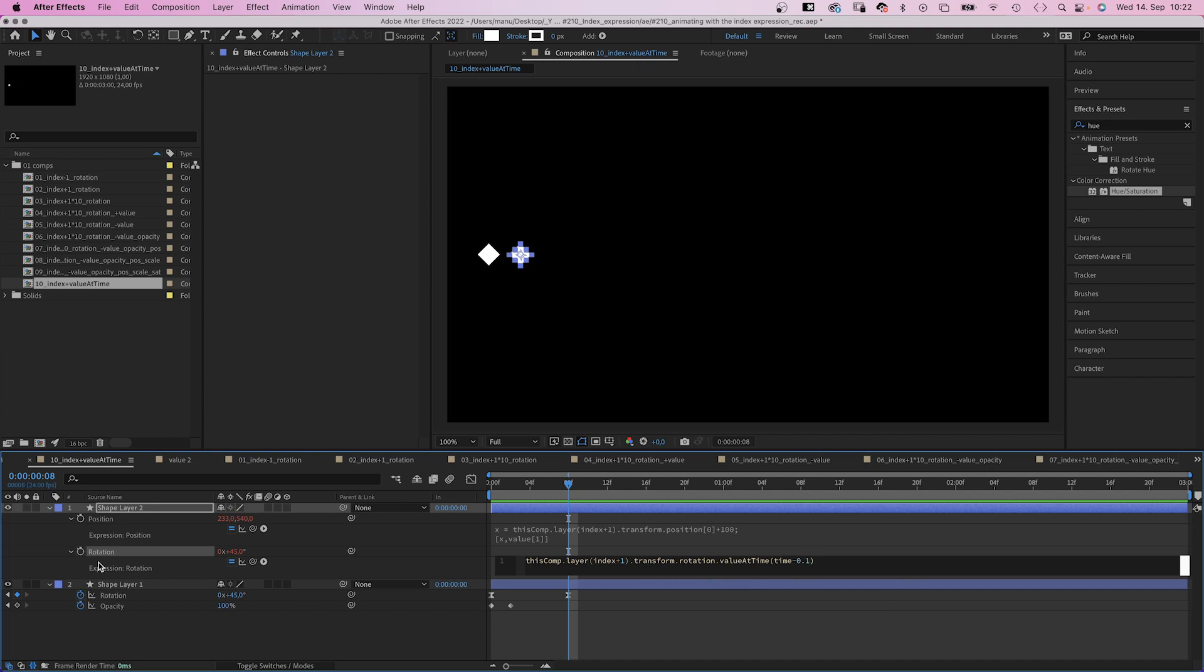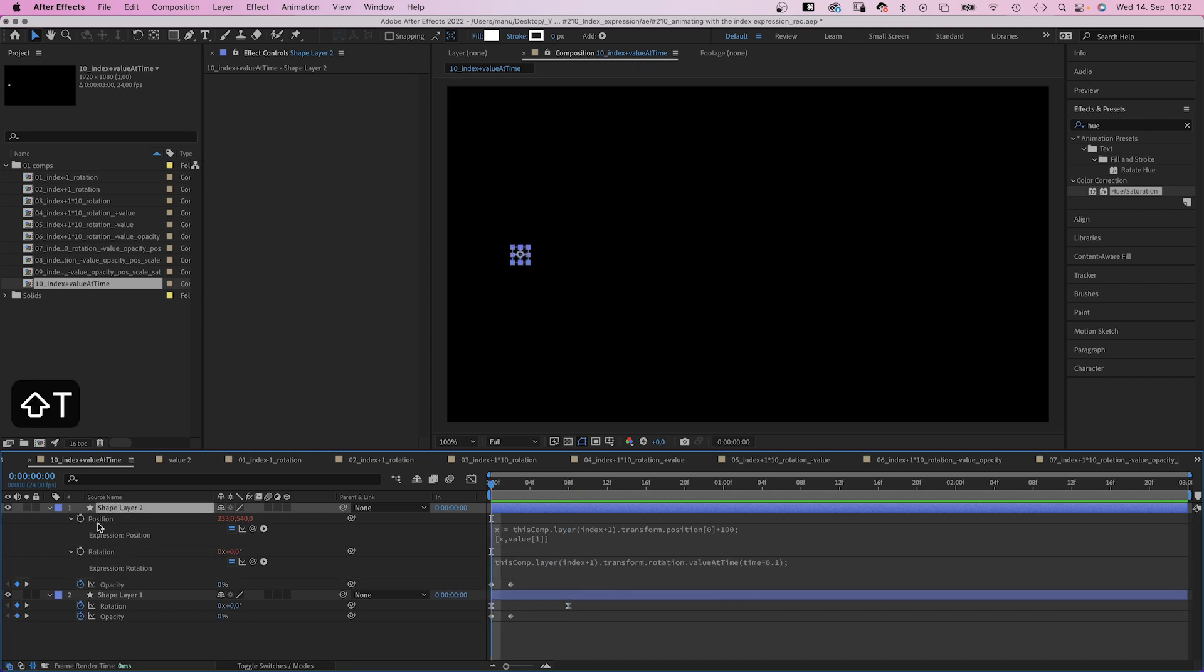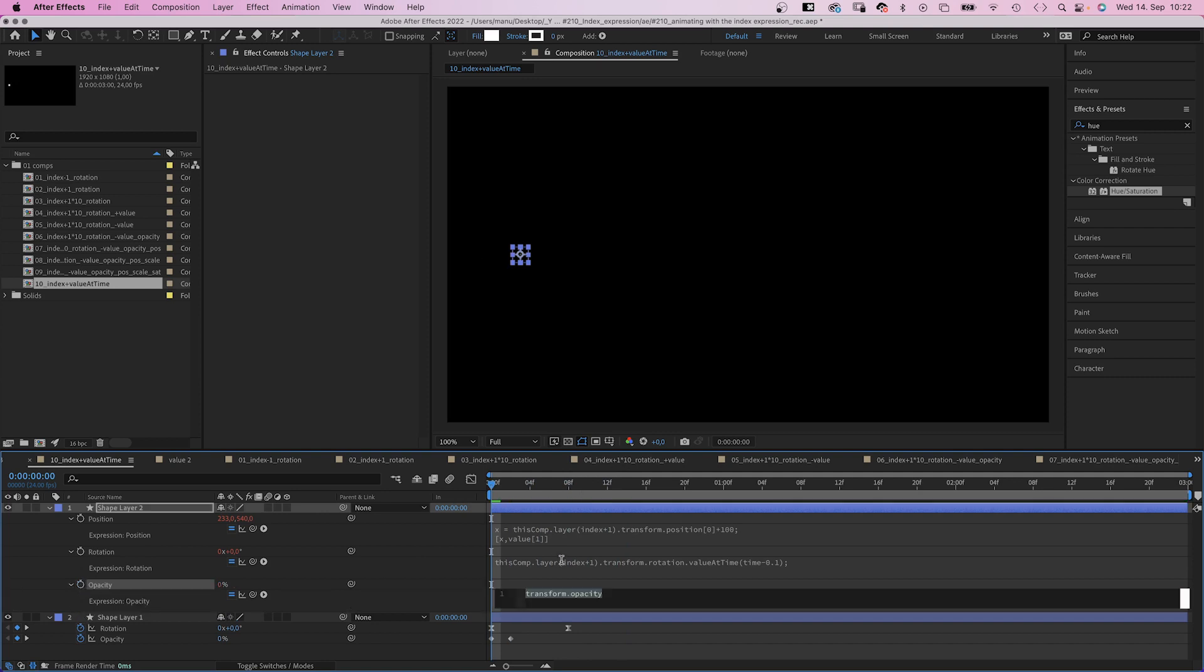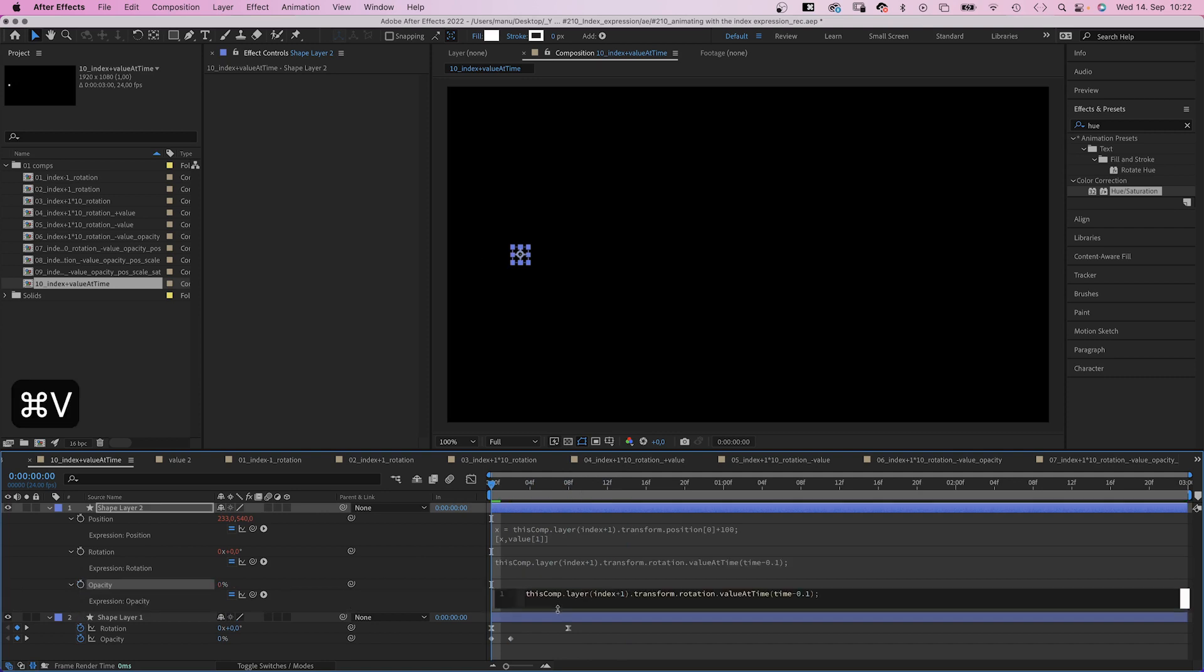We open the opacity property. Delete the keyframes. Add an expression instead. Copy the expression of the rotation property. Paste it. And replace rotation with opacity.